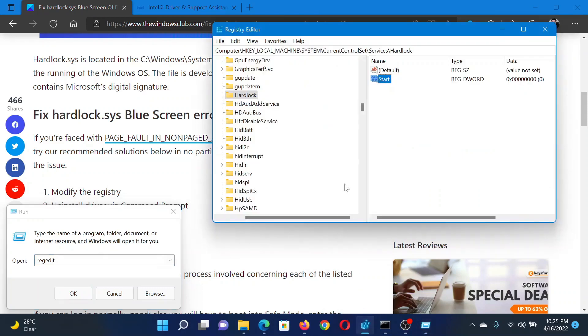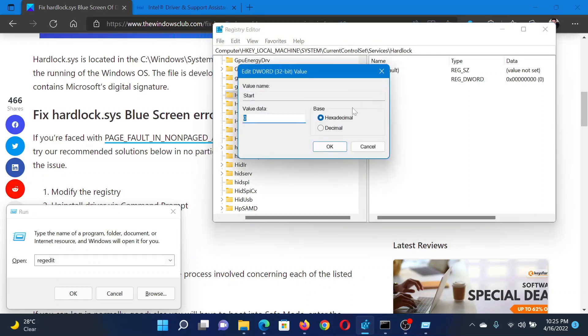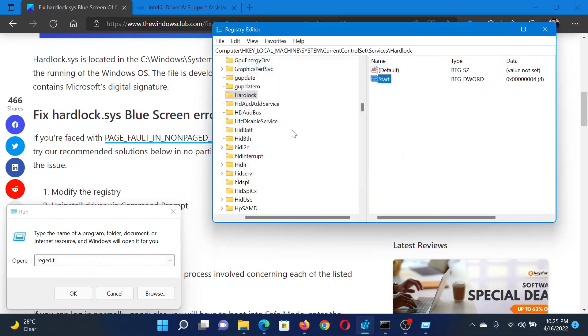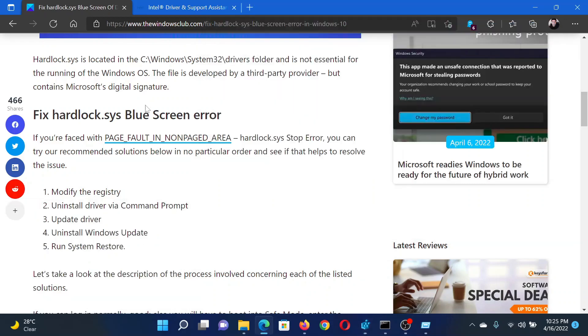To open the Registry Editor window, then go to HKEY_LOCAL_MACHINE, System, CurrentControlSet, Services, Hardlock. In the right pane, double-click on Start and change the value data to 4. Click OK to save the settings.